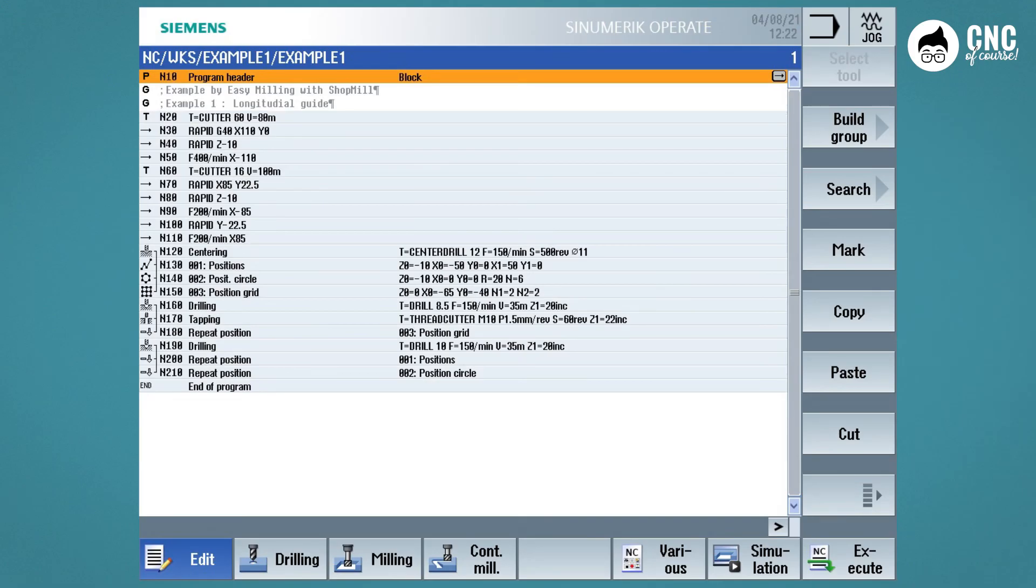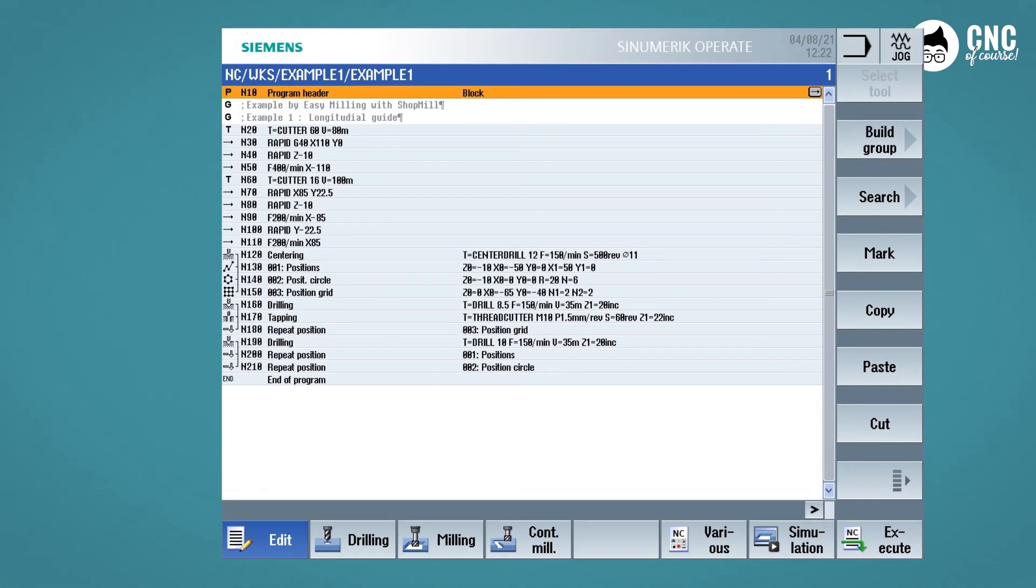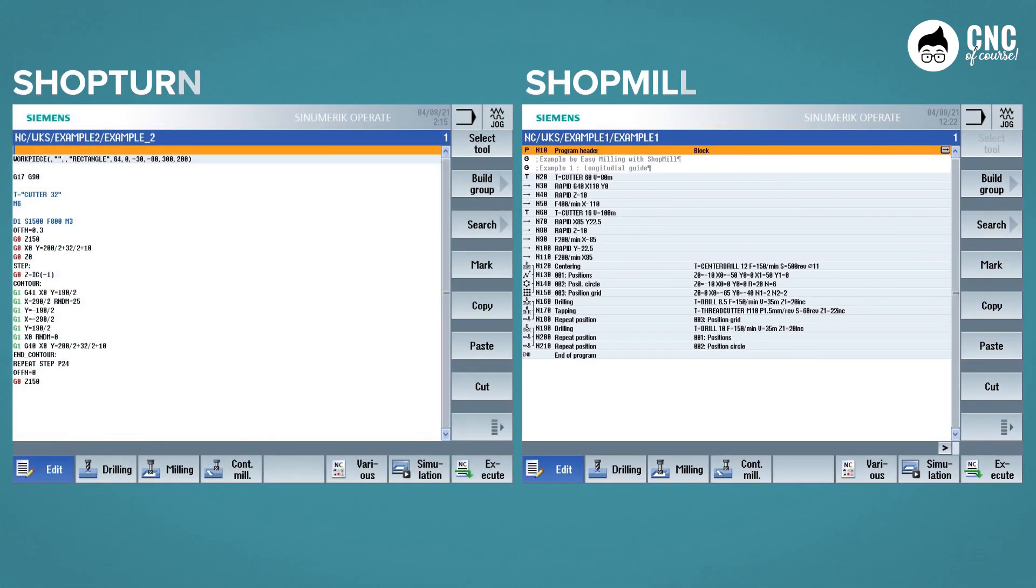Now let's try to understand what it means to program in Shop Mill, or to program in Program Guide G-Codes, which for simplicity we will call ISO. Let's take a look at an example of the two programs. This is what a program in Shop Mill looks like, and this is a program in G-Codes.